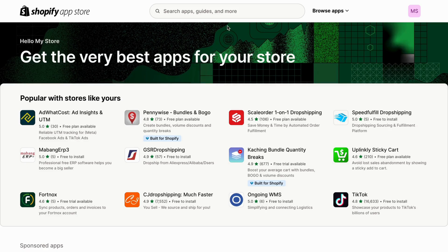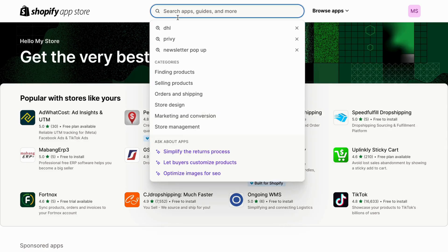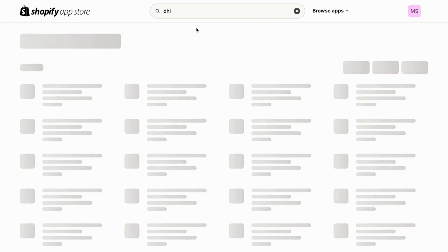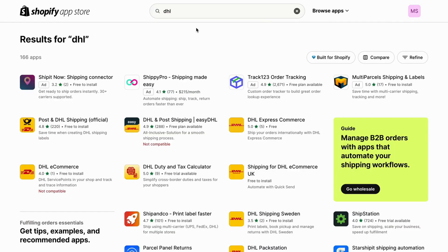So what we're going to do on this site is to simply search for DHL. Search for DHL, and then it should take you to this page, as you can see. There are actually a couple of apps that we can use to be able to link our DHL to Shopify.